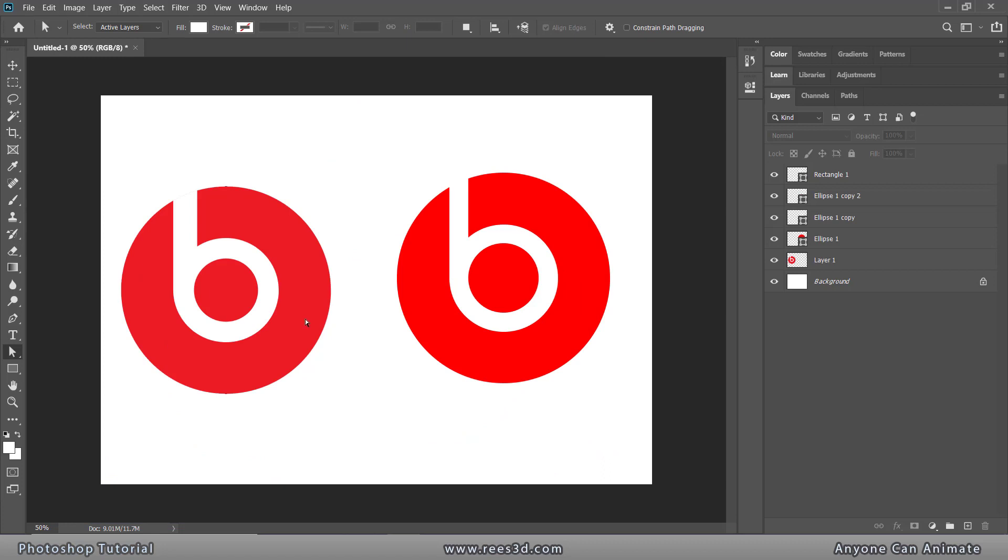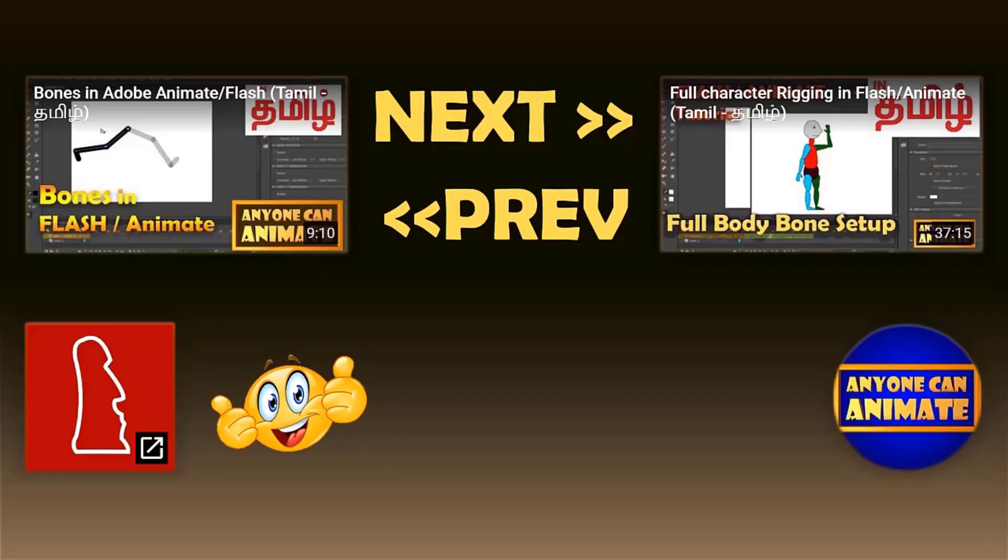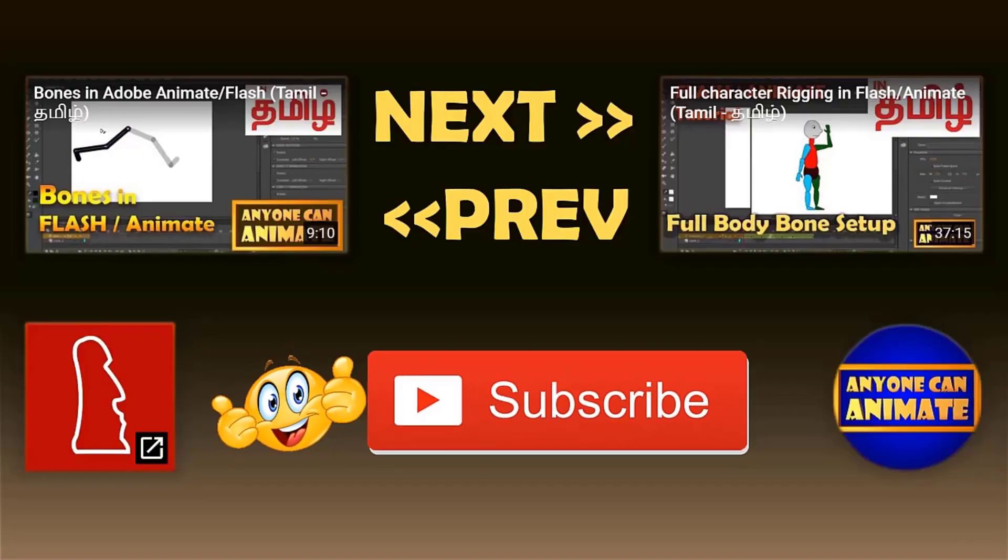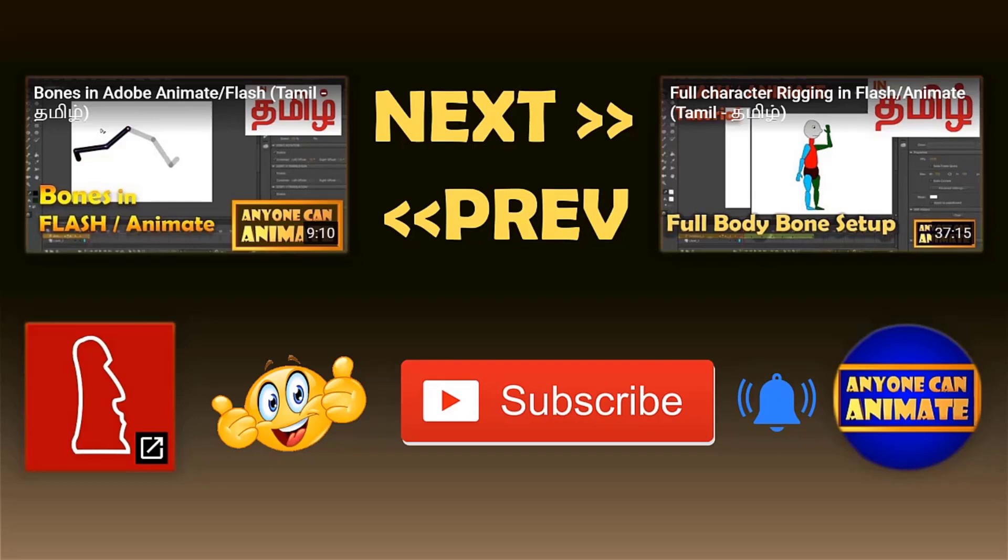So that completes the logo creation. Thank you.